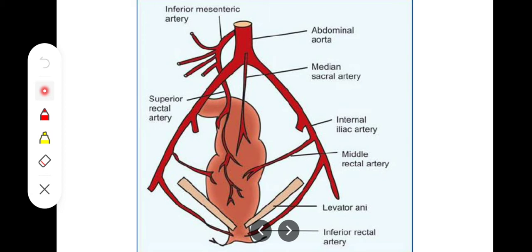The middle rectal artery is a branch of the internal iliac artery. The third one is the median sacral artery. The median sacral artery is a direct branch from the posterior aspect of the lower part of the abdominal aorta. It runs in the median plane downward and supplies the superficial coat at the anorectal junction level.